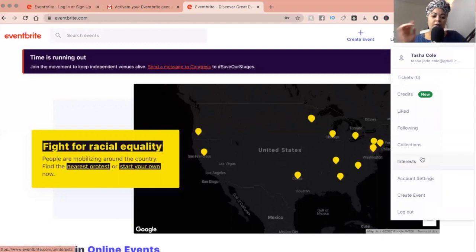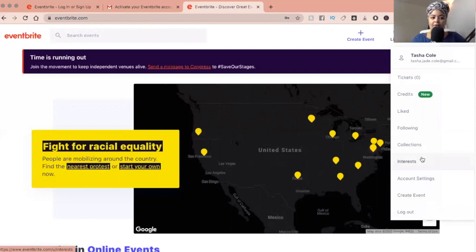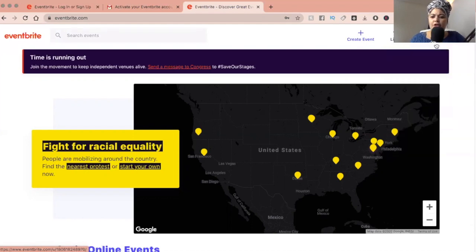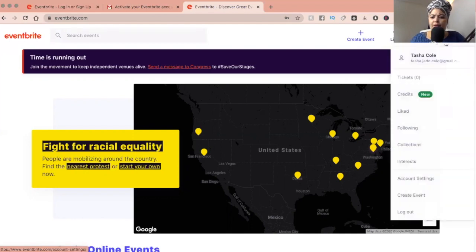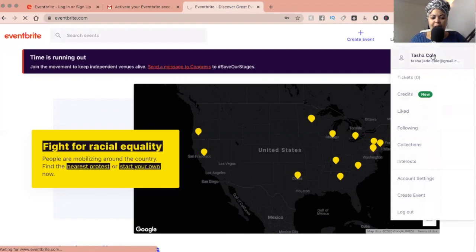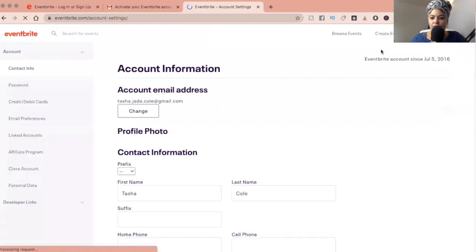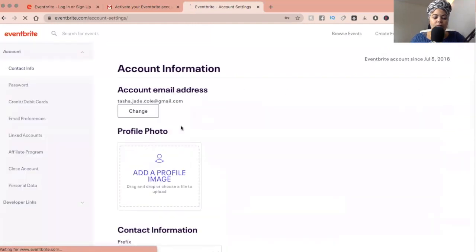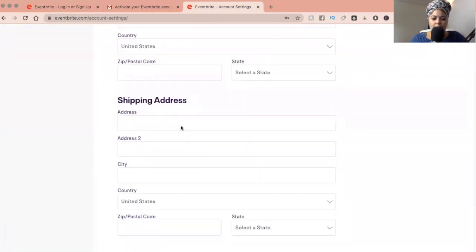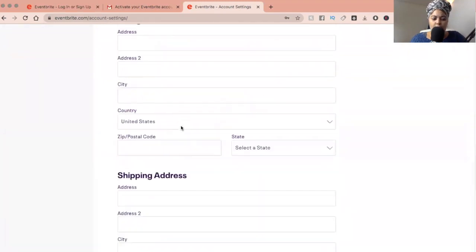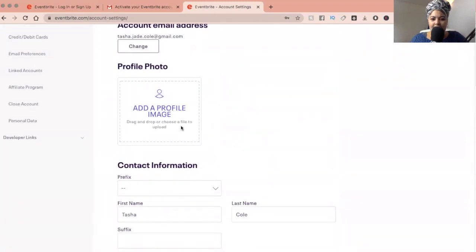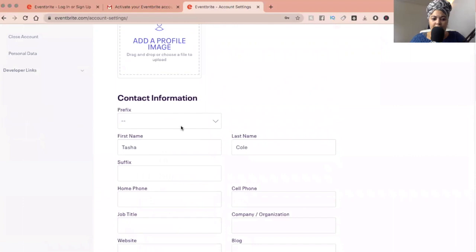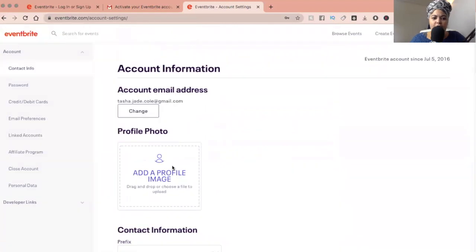So obviously you're here because you are wanting to do an Eventbrite sign up so that you can create events for your business. So I'm going to show you. Let's just go to your profile first. Let's just get familiar with Eventbrite account settings for your business.